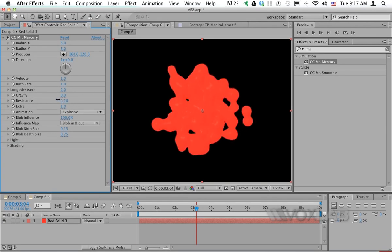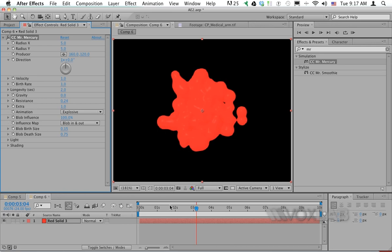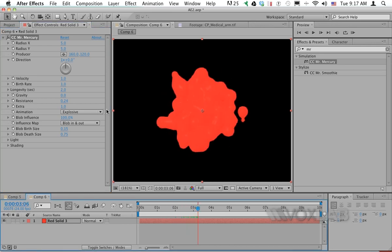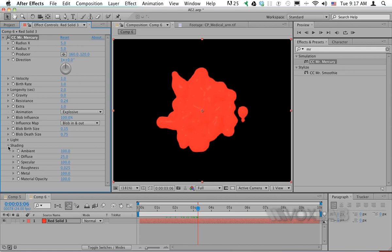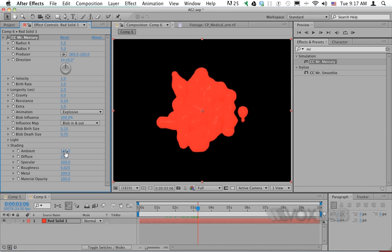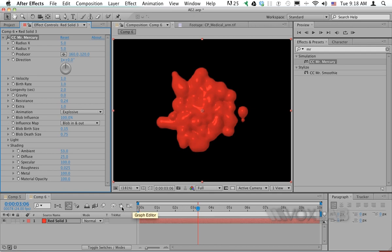I'll scroll down to the shading options and decrease the ambient value, which by default is set to 100. By doing so, I'll appreciate the texture of the blob a little bit better.